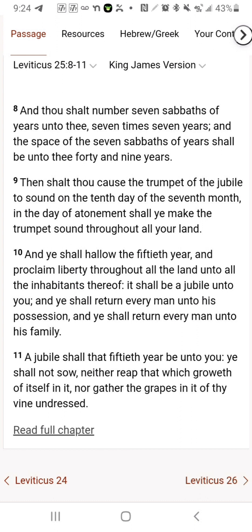We're going to start off with learning what a jubilee is, starting with Leviticus 25:8 through 11. 'And thou shalt number seven sabbaths of years unto thee, seven times seven years, and the space of seven sabbaths of years shall be unto thee forty and nine years.' So it's saying that every seven years is a sabbath year, and seven times seven years of sabbaths is 49 years. Then shalt thou cause the trumpet of the jubilee to sound on the tenth day of the seventh month.